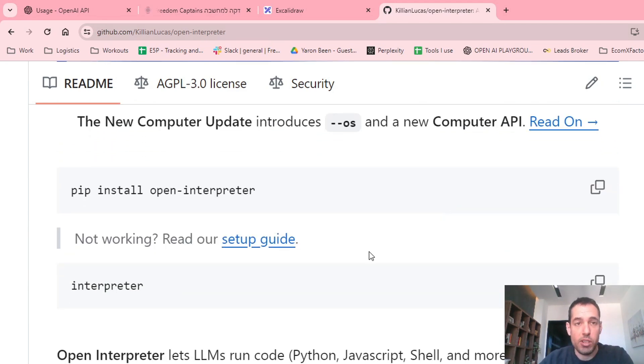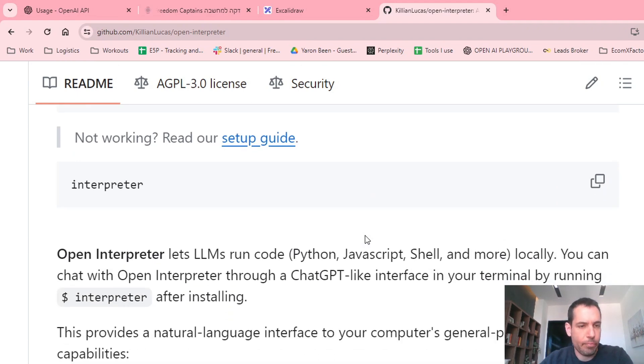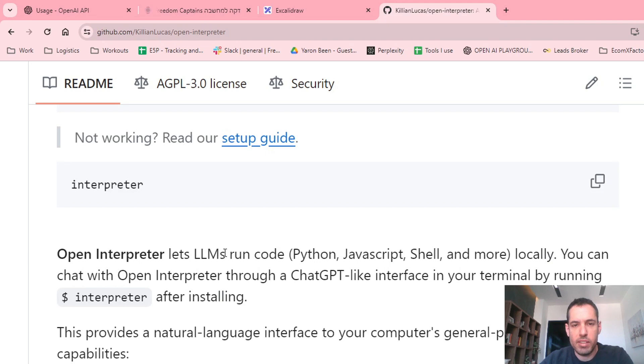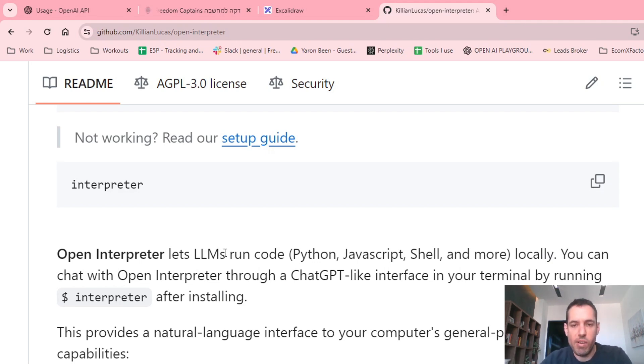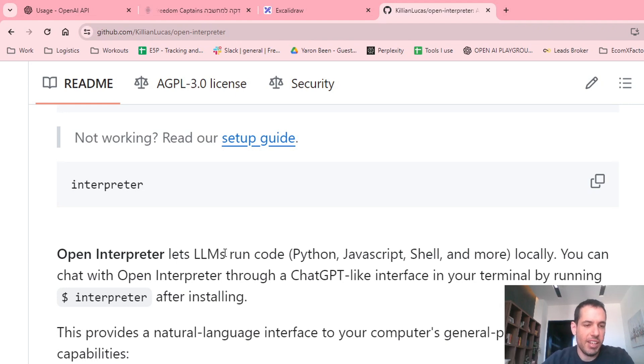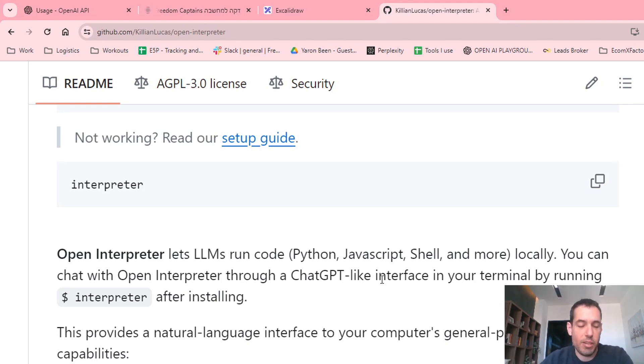If you've watched my other videos, you already know about Open Interpreter. Basically, Open Interpreter lets you run LLM codes locally. It can adjust your files locally and it can also browse the internet and it's very effective and pretty amazing, to be honest.